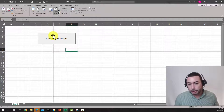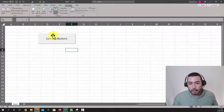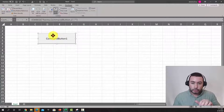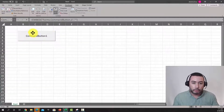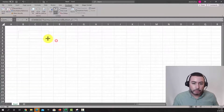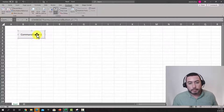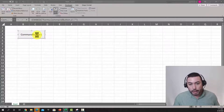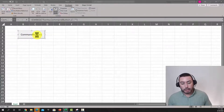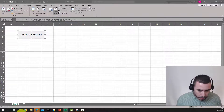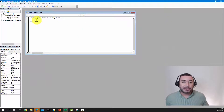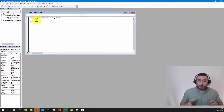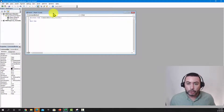In design mode, when you click the button, the cursor changes and shows four arrows, which lets you select it, move it around, place it wherever you want, or make it smaller. You can double-click it, and when you double-click, it opens a new window — this is the Visual Basic Editor, where you actually program your code.